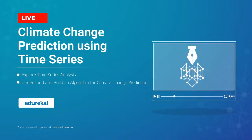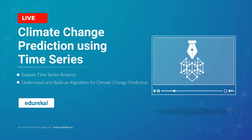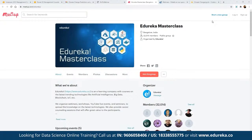My name is Neeraj Karya and I have been working in the tech industry for more than 13 years. Let me quickly introduce our Edurica masterclass community. This community of masterclasses was started back in 2019 and since then we have been closing in on almost 32,000 members. In these masterclasses we have been hosting webinars on different topics including blockchain, IoT, artificial intelligence, and machine learning.